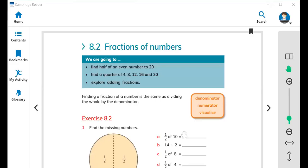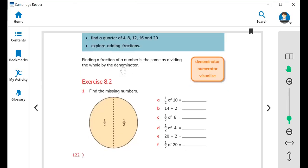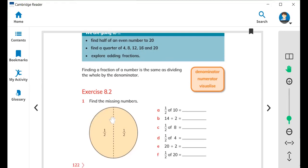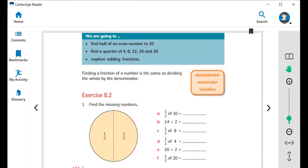Hi everyone, this is Teacher Bilal Ahmed. Today we are going to summarize today's class. Today we started from 8.2, this is page number one hundred and twenty two. Today we learned about fractions.